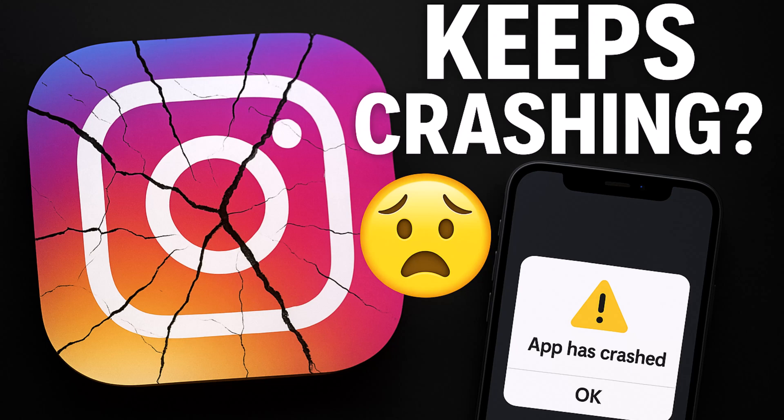Hello everyone, welcome to Geekermag. Recently, if Instagram keeps crashing for you every time you open it, don't worry, you are definitely not alone.